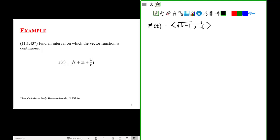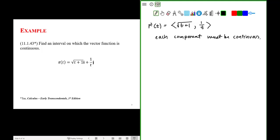For a vector function to be continuous, each component must be continuous. What does it mean that each component must be continuous? Just like when we were looking at continuity in our calculus class: continuity means, one, that the function exists everywhere in an interval, and two, the limit of our function — the limit as we take our function to any point in the interval — must be equal to the value of our function at that point in the interval.